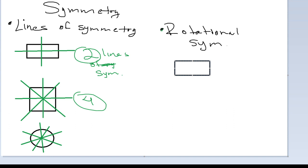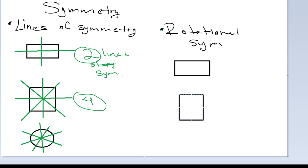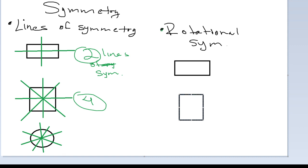Considering a square, if I rotate it 90 degrees it maps unto itself. If I rotate another 90 it maps unto itself, and another 90 — it maps unto itself. So a square also has rotational symmetry.